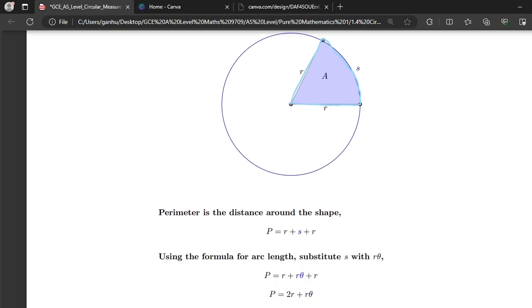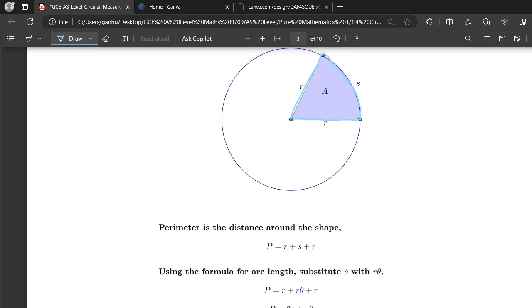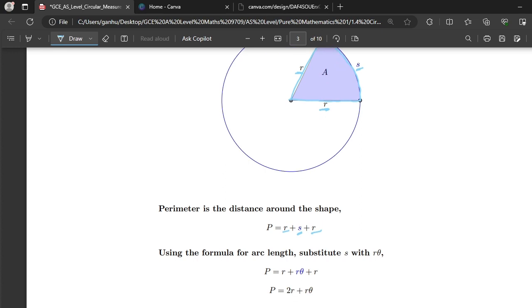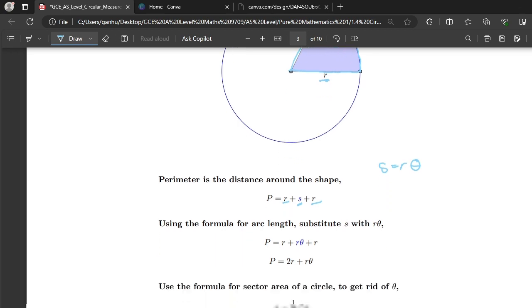The two straight sides each have length r, so that's r + r. We also have the arc length s, so the perimeter is r + s + r. We know that the formula for arc length is s = rθ, so we substitute s with rθ, and it becomes P = r + rθ + r.